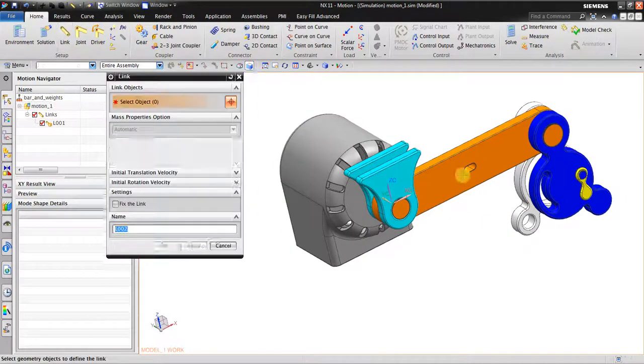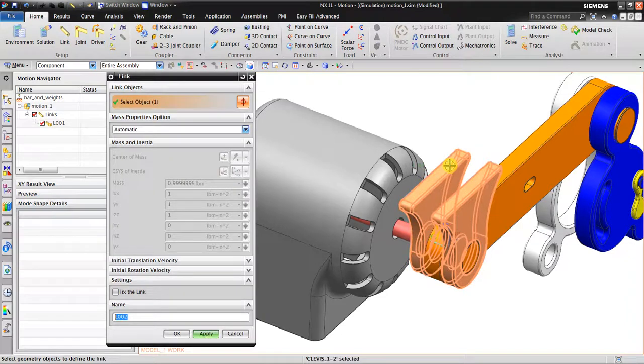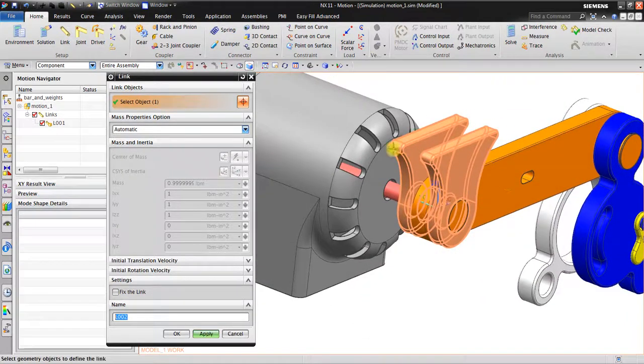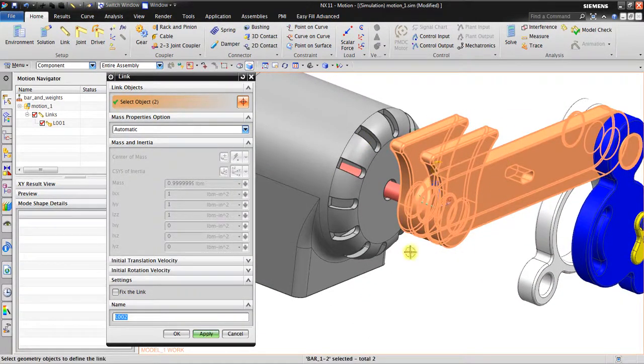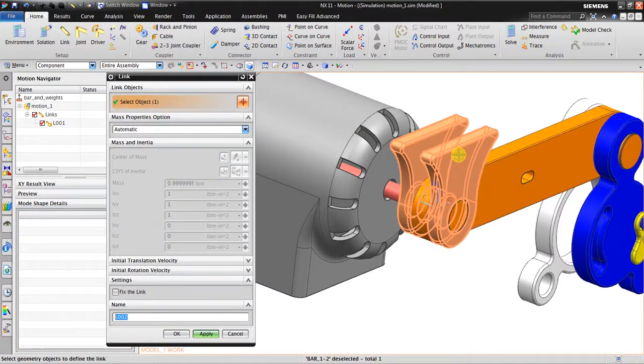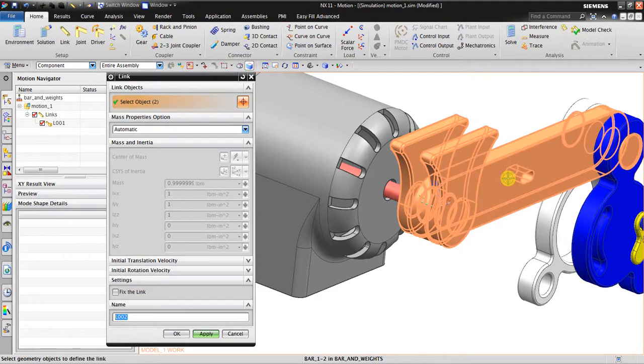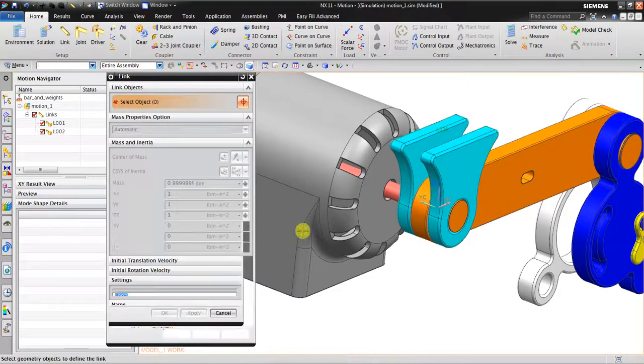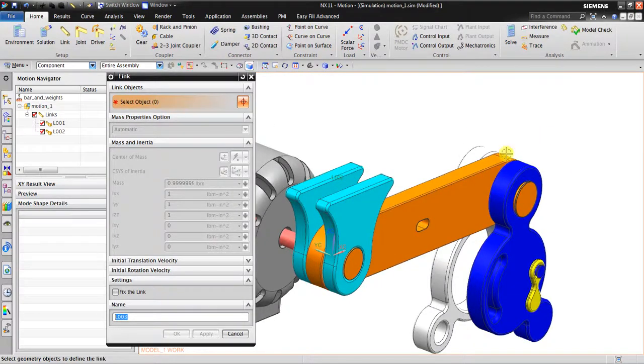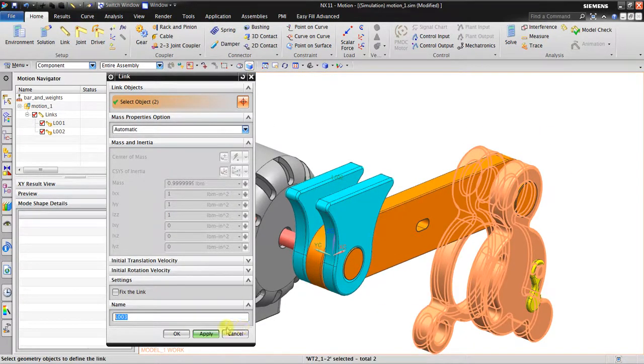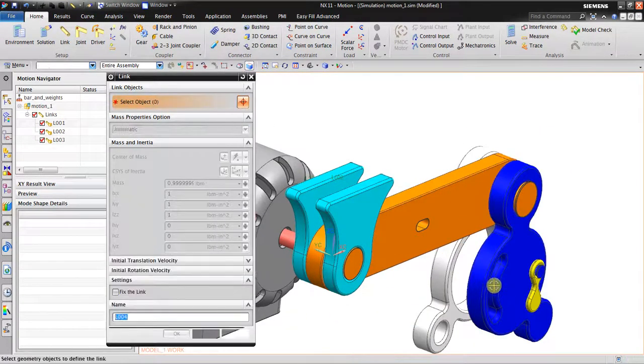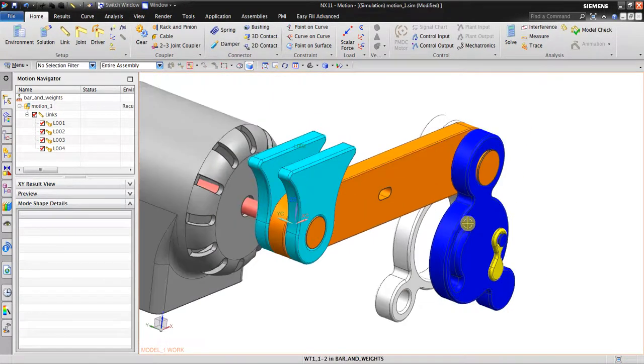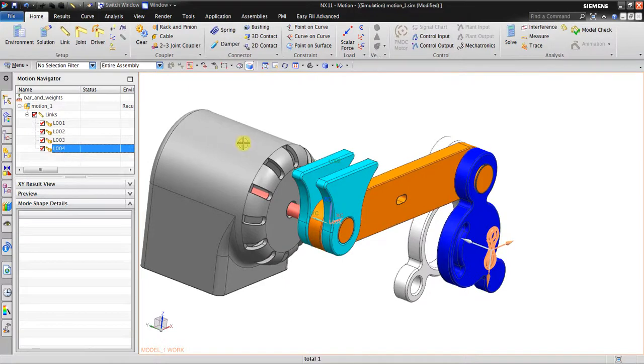The second link - I click this one, and also I can click this so it will become one link. But if I click just only this link, it means this geometry will not be included. I click apply. And the third link - click this. Fourth link - this geometry. Now I have four links.